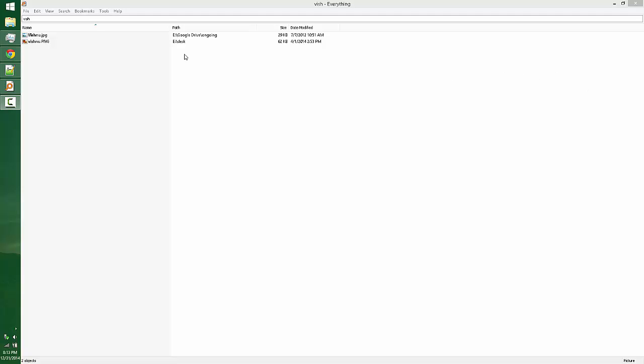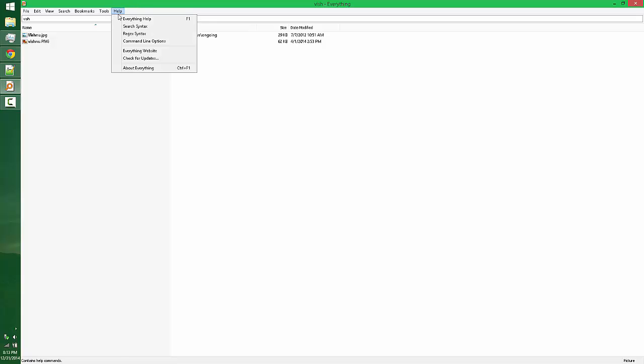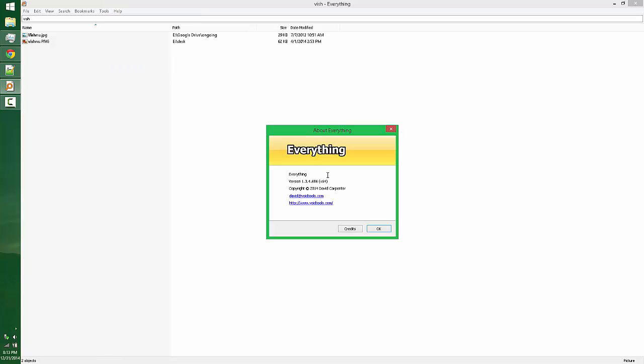Hello YouTube, in this video I am going to show a small utility that I use almost every day. This is a desktop search utility, the name of this utility is Everything. This tool is free, you can download it.